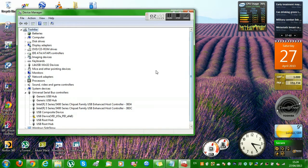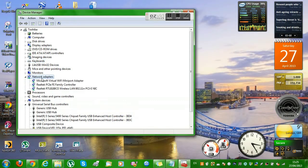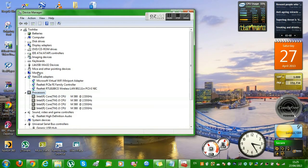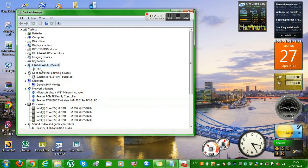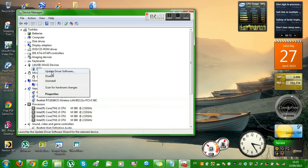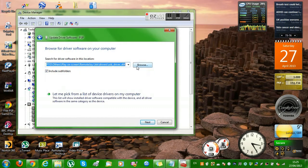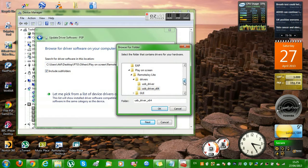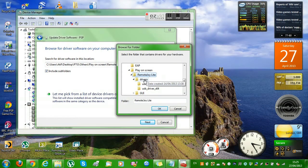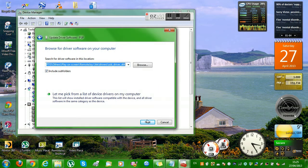There's going to be an option called 'Other' and in that option there will be 'PSP B'. Right-click on it and press 'Update Driver Software'. Choose 'Browse my computer for driver software', click Browse, and find your Remote Joy Light folder. Inside go to 'Drivers' — there will be two files: 'usb_driver' and 'usb_driver_x64'.